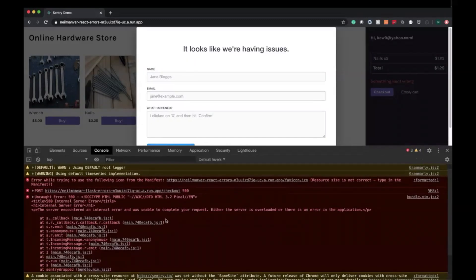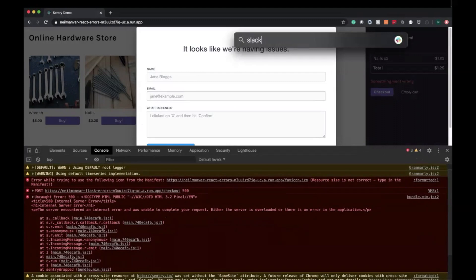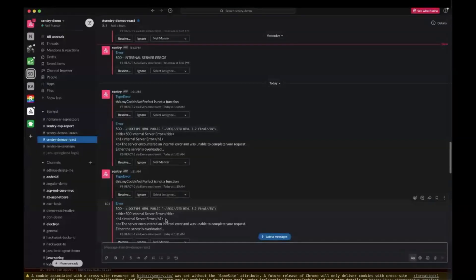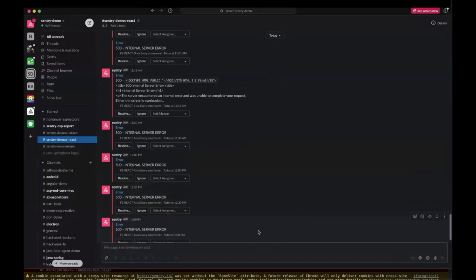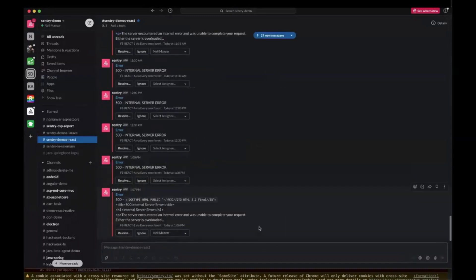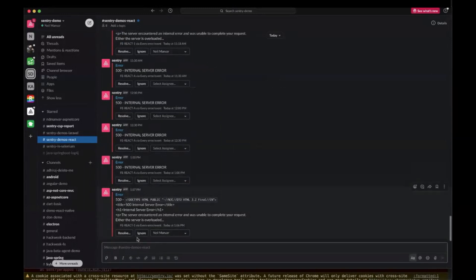And instead of debugging with the log, since I have Sentry implemented, I'm automatically going to be alerted. As you can see here, that a new error happened and that I should go and investigate.